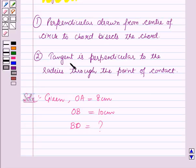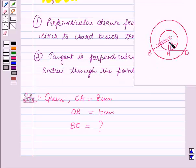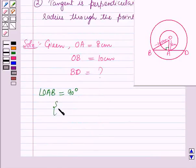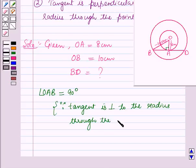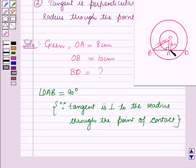Now using the second result given in the key idea: angle OAB will be equal to 90 degrees. So angle OAB is equal to 90 degrees, because the tangent is perpendicular to the radius through the point of contact. As OA is the radius and BD, which is the chord of the larger circle, is tangent to the inner circle at the point A.